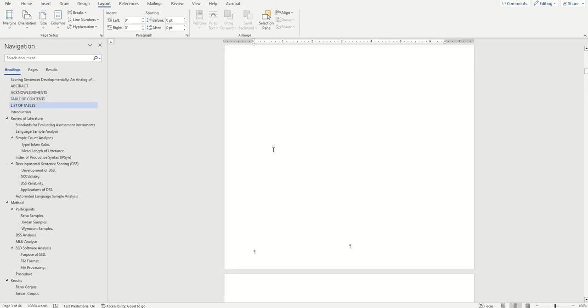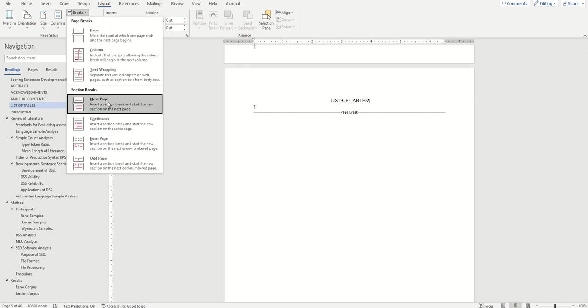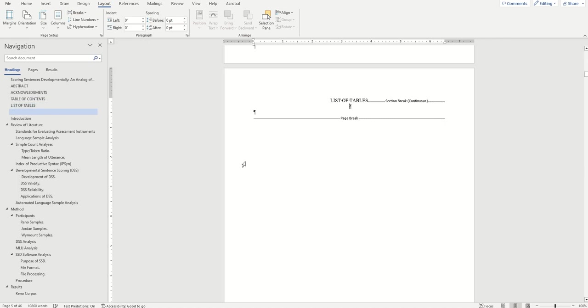Once that's there, I'll add another one after the table of contents, list of tables or table of figures, whichever comes last. Repeat this same process by clicking at the end of the page and inserting another continuous section break.